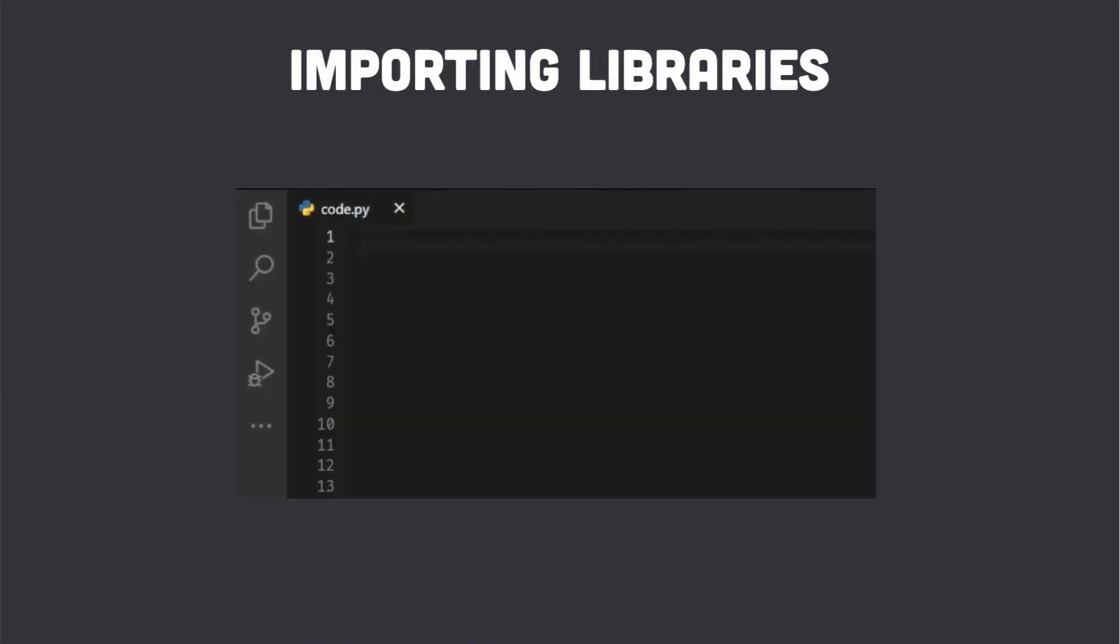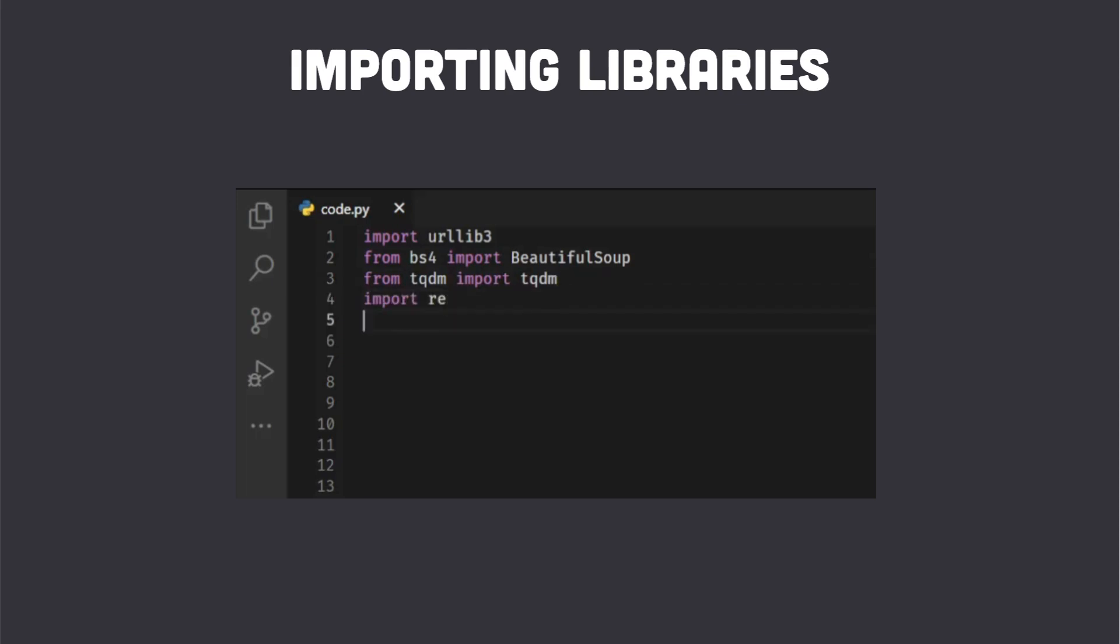The first thing we do in our script is import the necessary libraries. We will be using urllib3 for making HTTP requests, Beautiful Soup for parsing HTML, tqdm for displaying progress bars, and pandas for creating data frames.